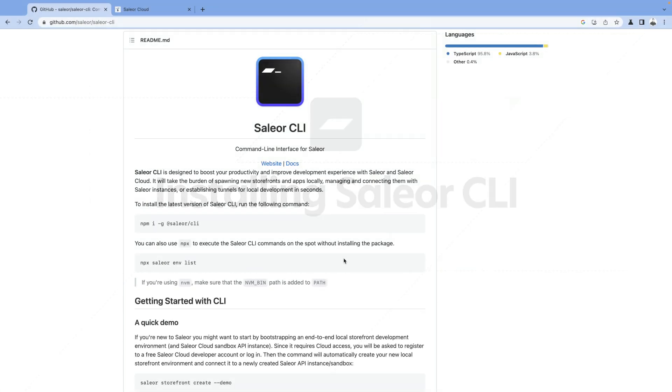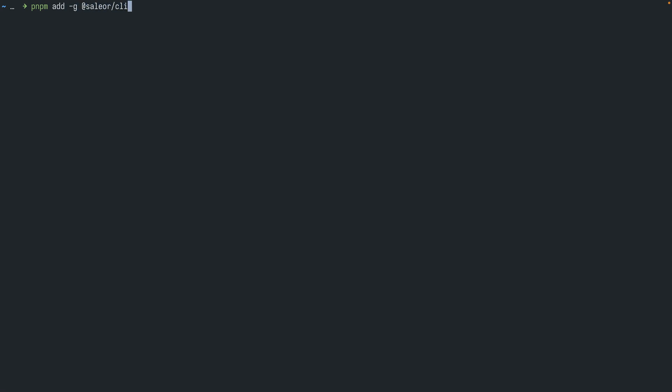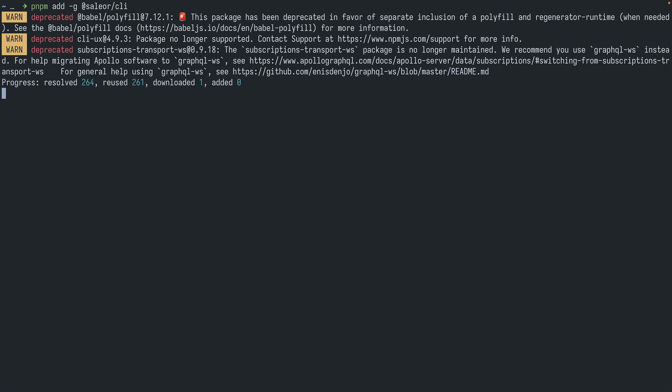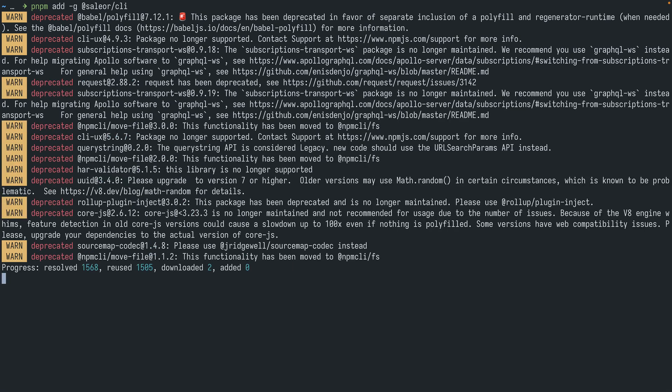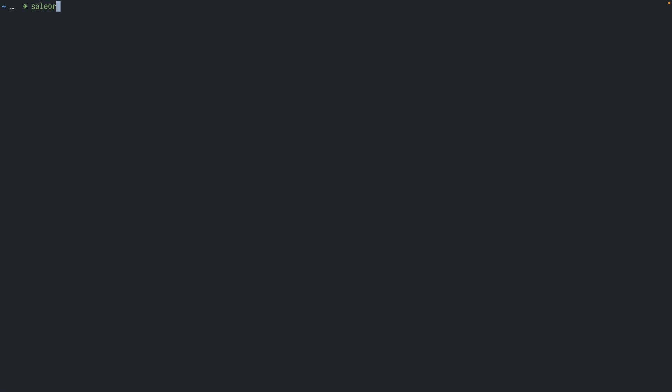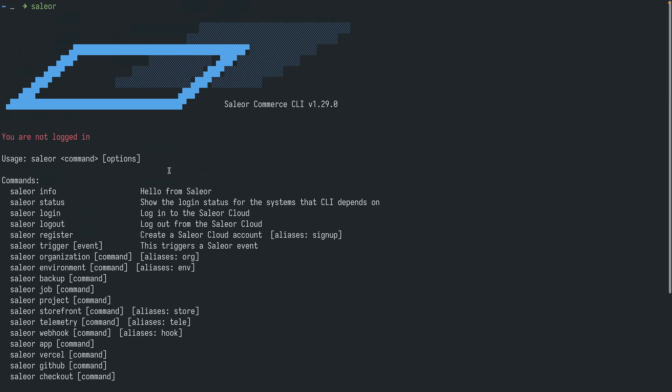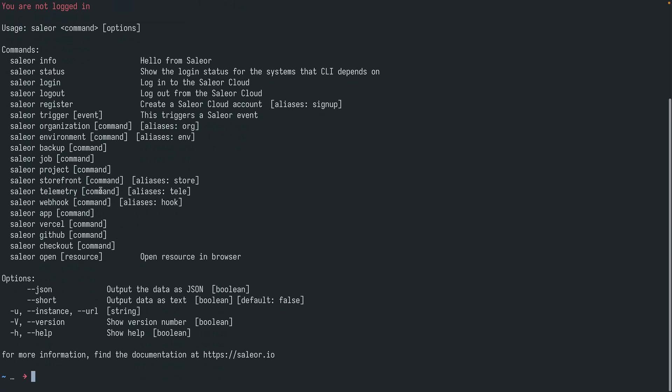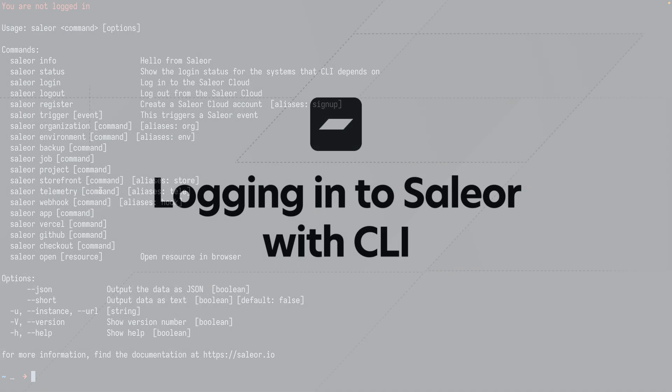To get started we need to install the Sailor CLI using npm or any other node package manager such as Yarn or pnpm. In this video I will be using pnpm so it's pnpm -g for global Sailor CLI. Once installed I can just run it as Sailor and this will show me a list of commands that are available.